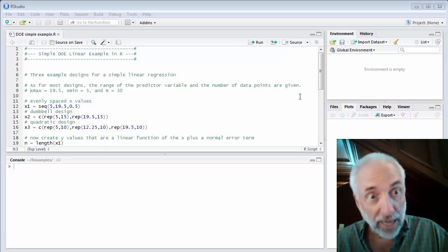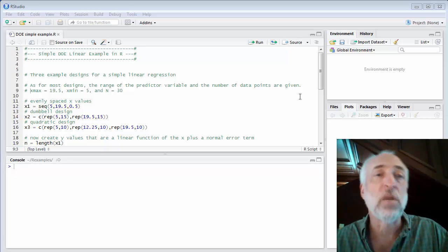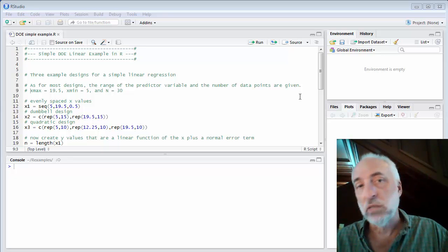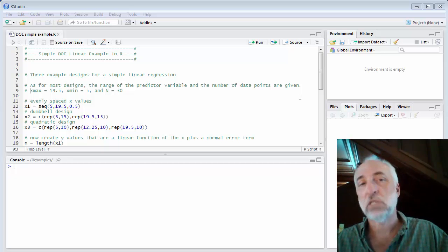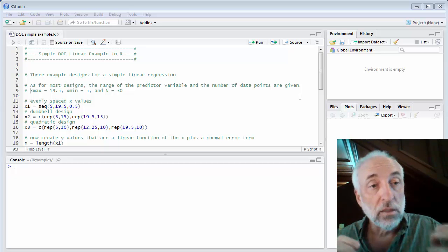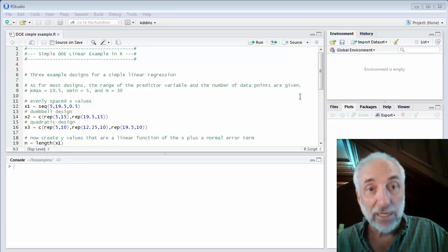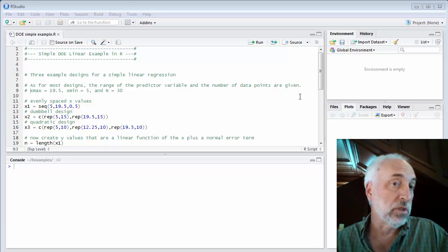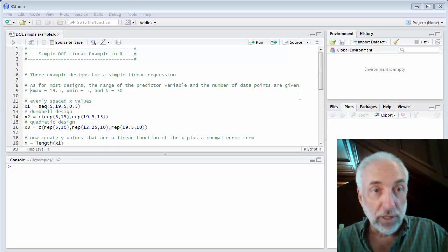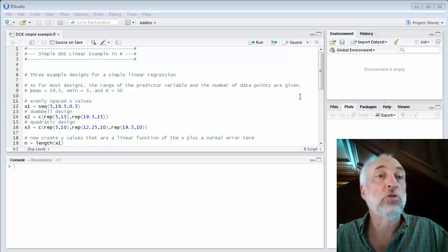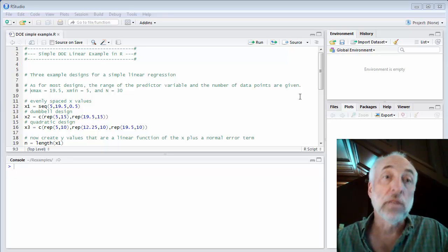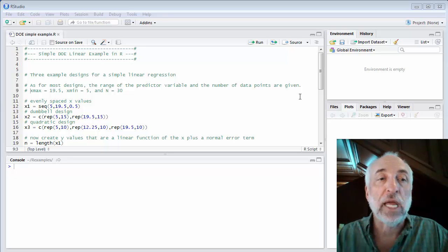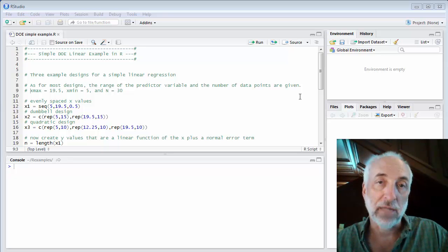We have a range, and we generally already have given to us a number of data points. We can always make our statistics better with more data, but data is expensive and time-consuming, so we generally have some limit. We're going to assume that max and min values, the range over which we're varying the x variable, is given to us. It's fixed. And the number of data points is fixed. So what option is available to us in order to design our experiment? The option is where we put the x values in the range, x min to x max.